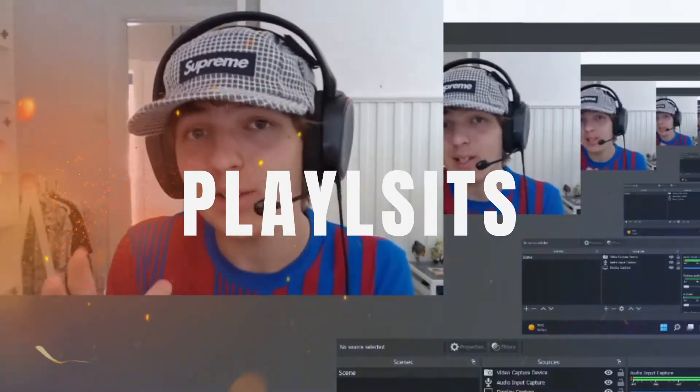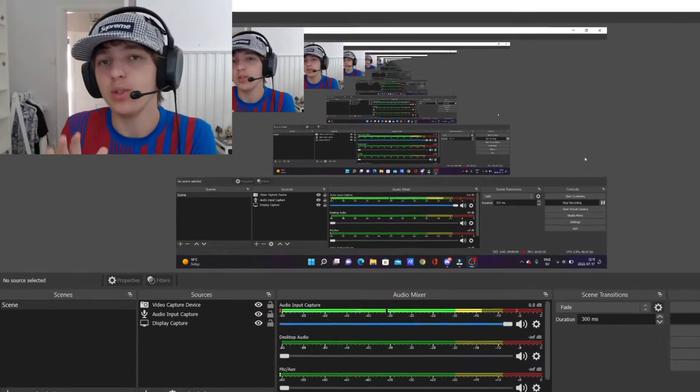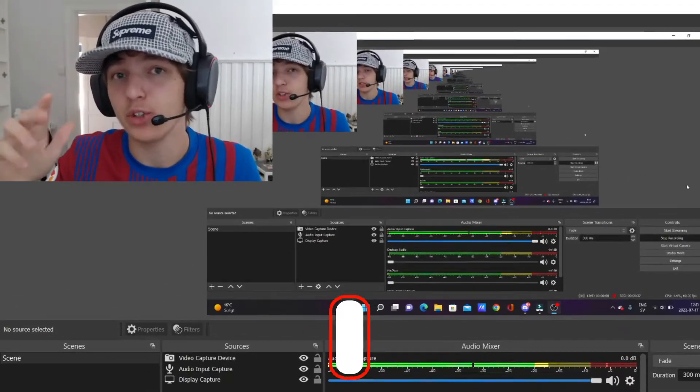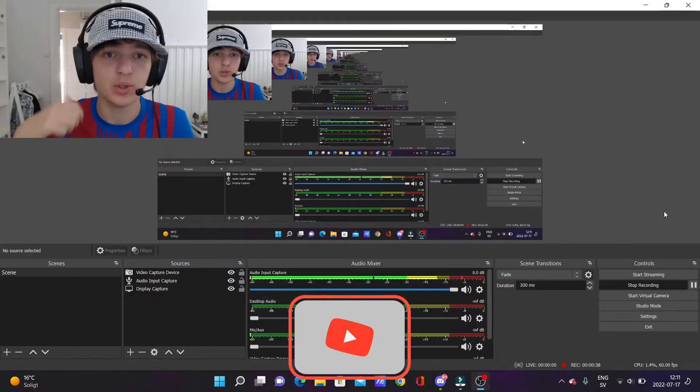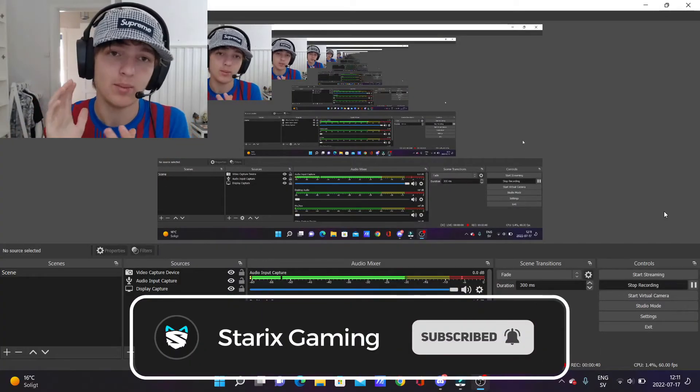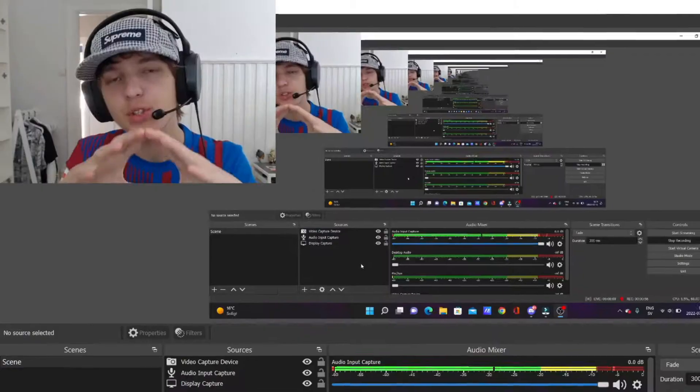I'm going to show you how you can add music playlists — so multiple songs — into your background music in OBS Studio. Be sure to leave a like if anything helps, and let's do this.